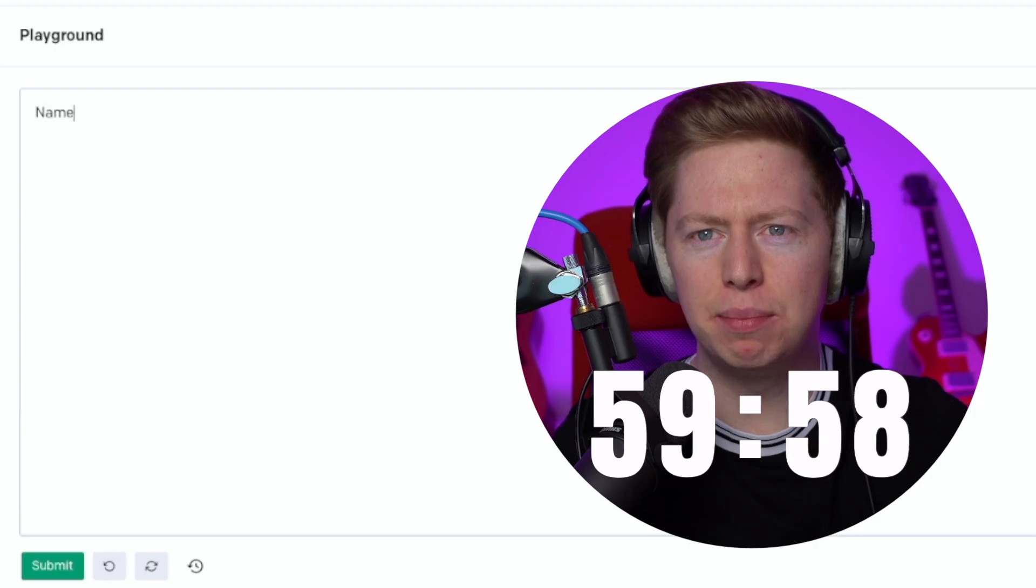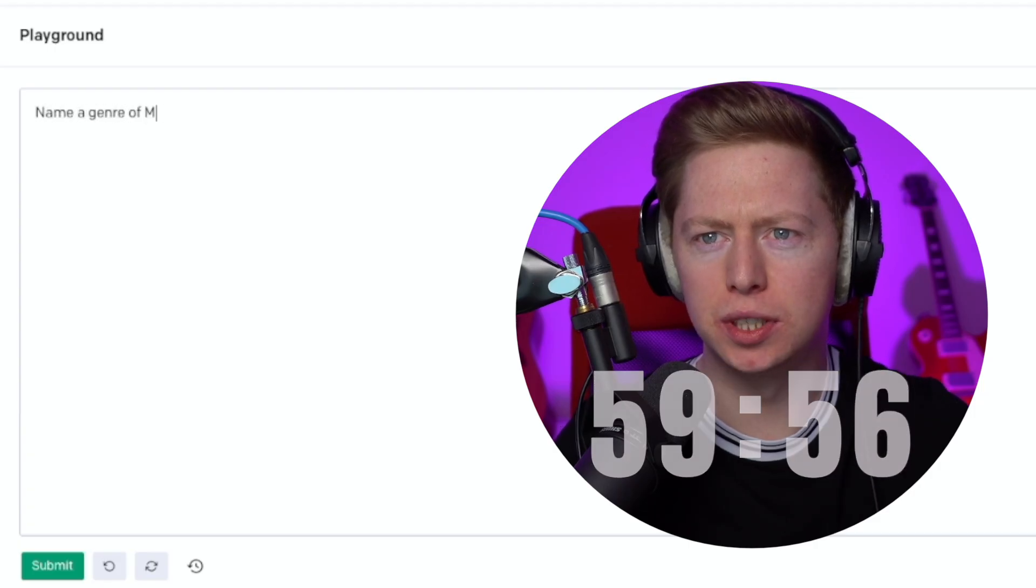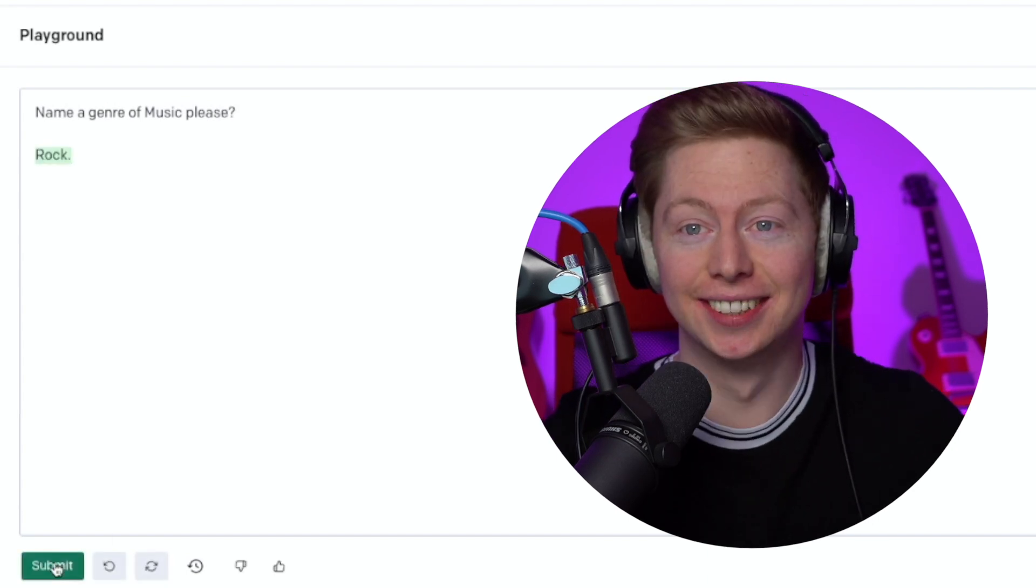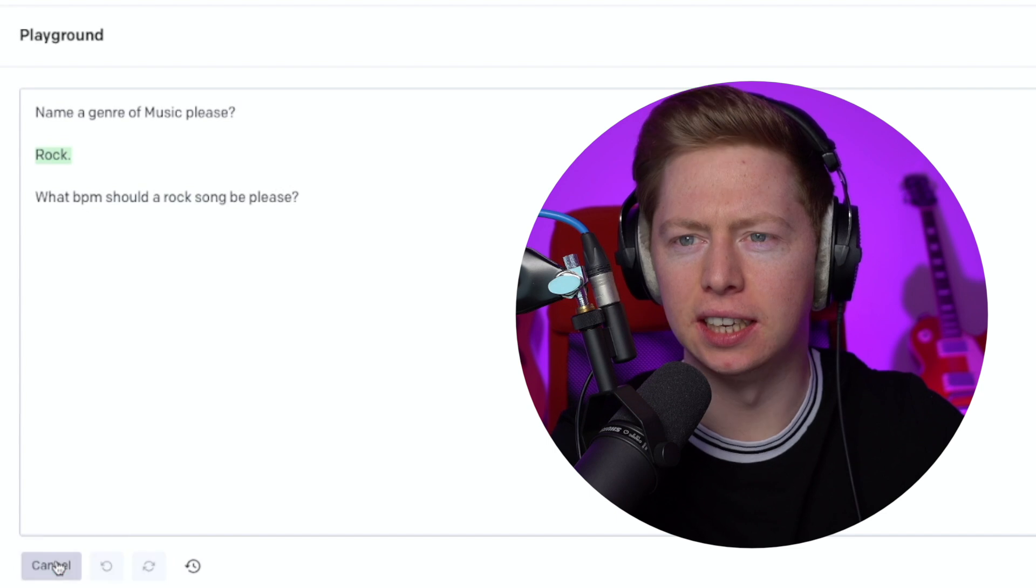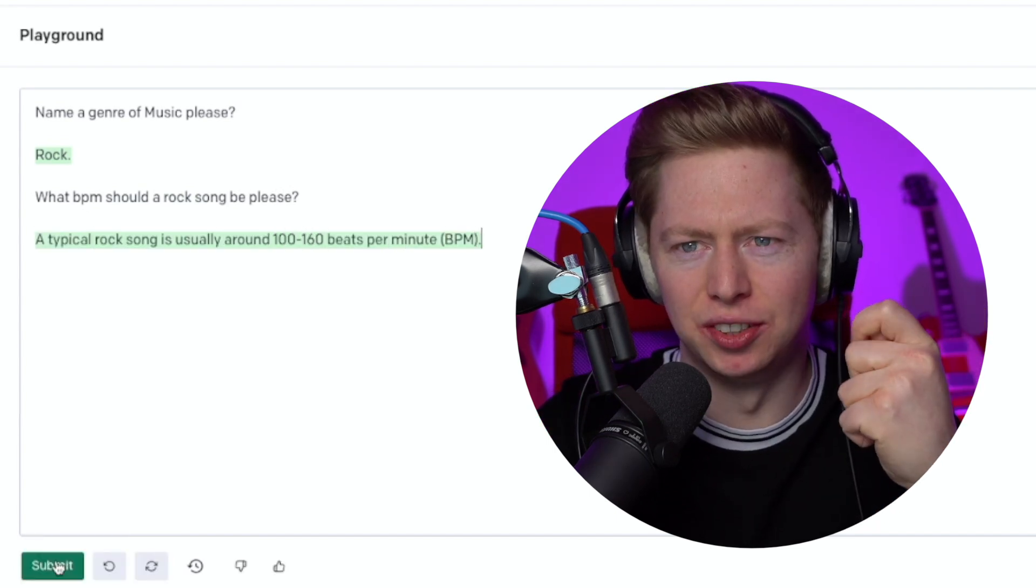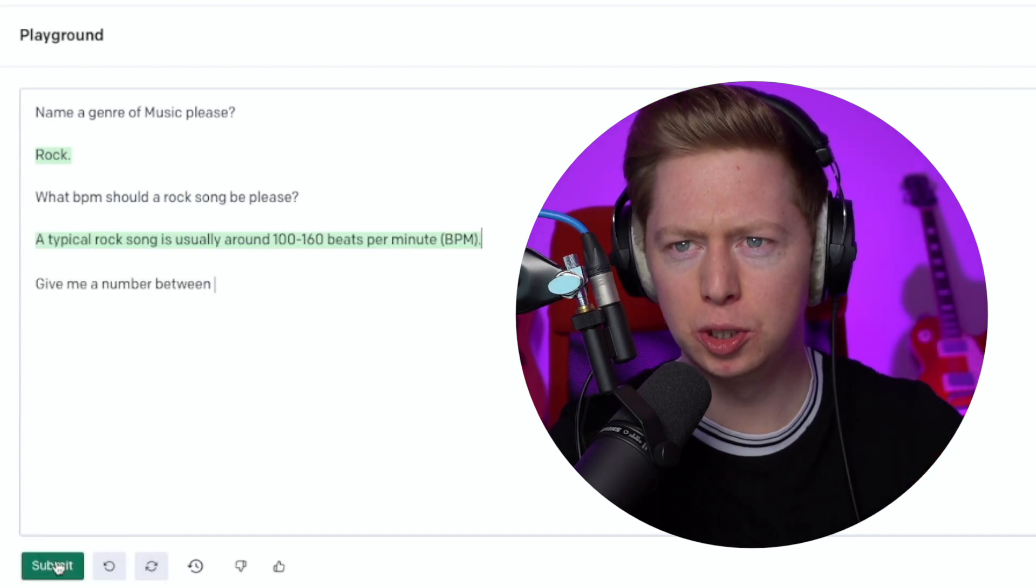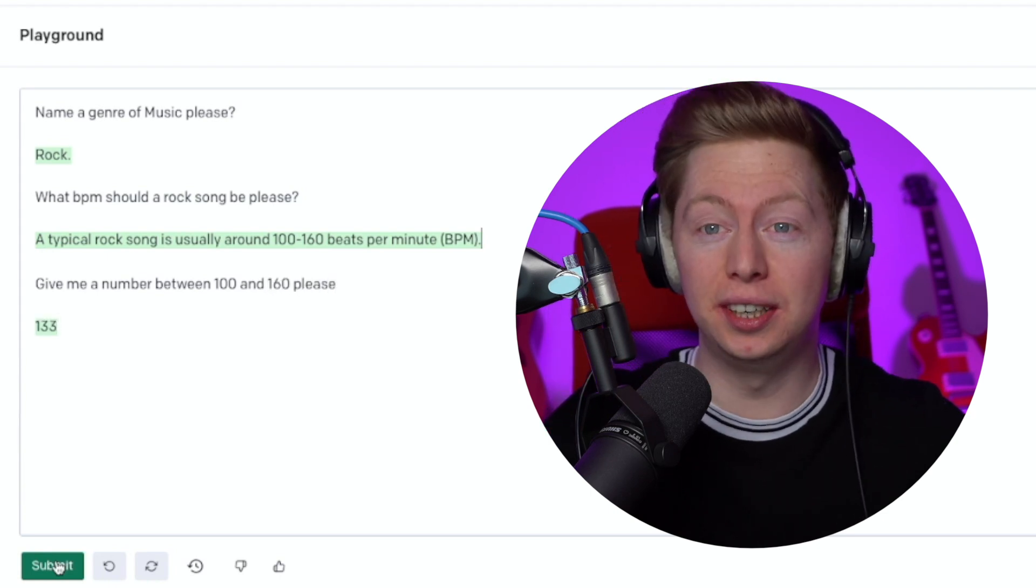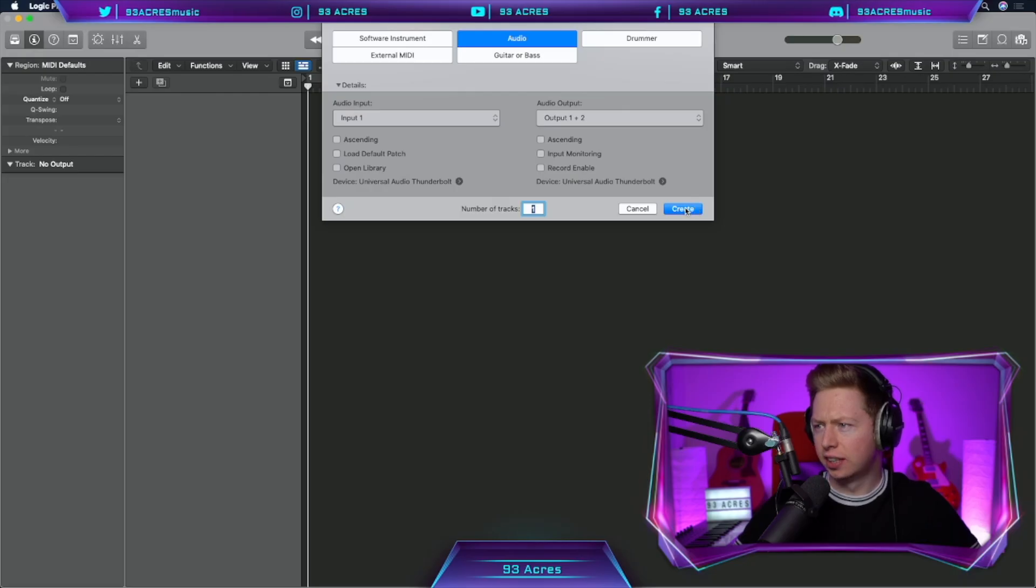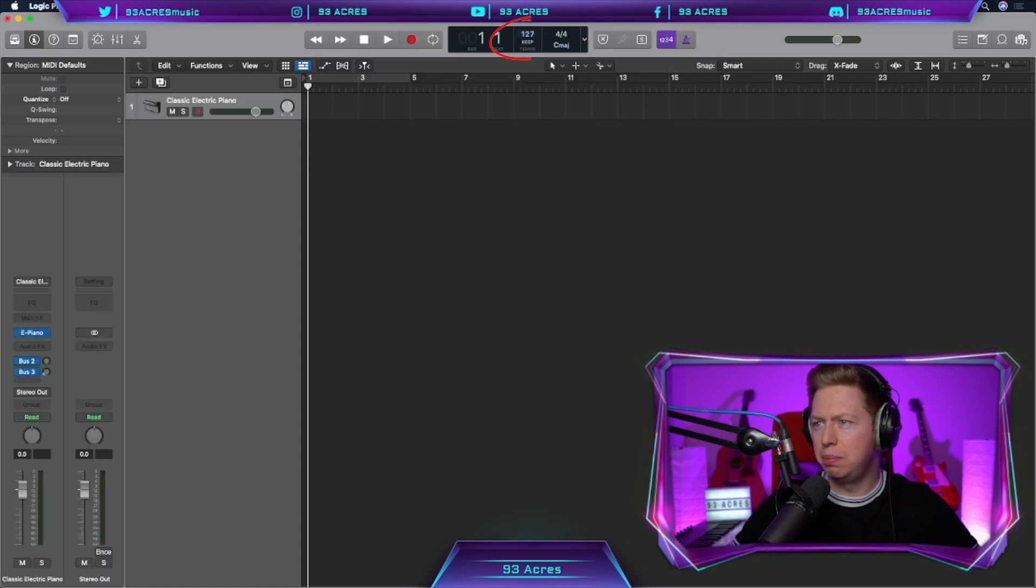Let's open OpenAI. Name a genre of music please. Rock. Nice. What BPM should a rock song be? 100 to 160 is quite a range. Give me a number between 100 and 160. 133. This is going to be a fast song. Jump to Logic, create a software instrument. Let's change our BPM to 133.